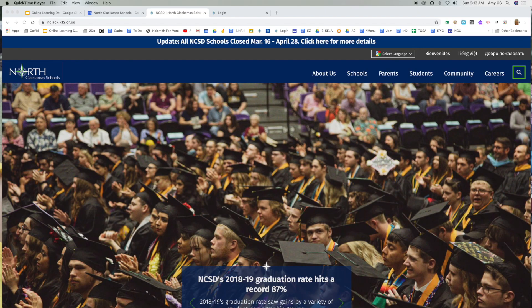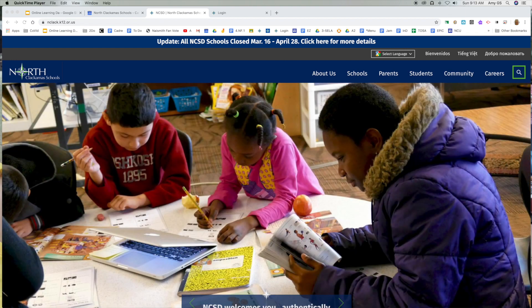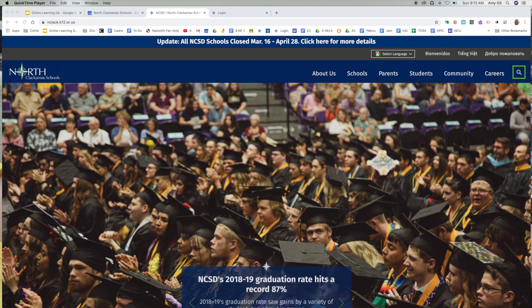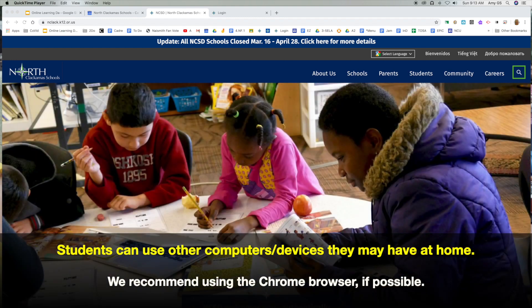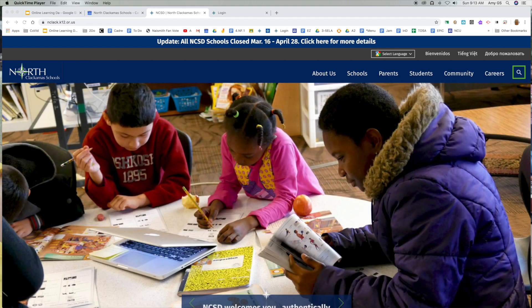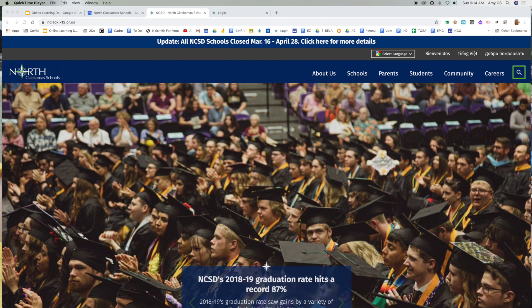Hello. In this video tutorial, I'm going to show you how to access the North Clackamas School District ClassLink resources. The ClassLink resources enable students to log into their Chromebook with either a QR code or their username and six-digit ID. Once they've entered this information, they will see many of the resources they are used to using in their classroom.